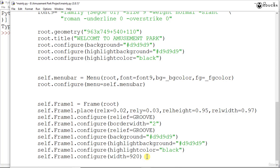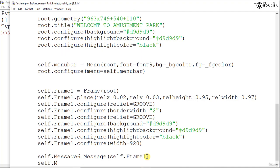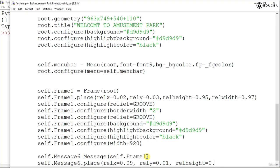Now the next thing is on this particular form that we are creating, we would give self.message6, creating it on self.frame1, and then we are saying self.message6.place, giving the rel_x as 0.09, the rel_y as 0.01, then the height as 0.15 and the width as 0.87.